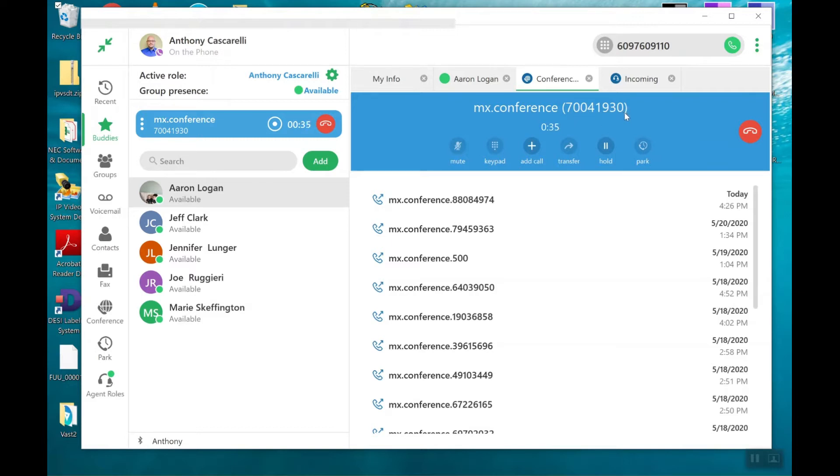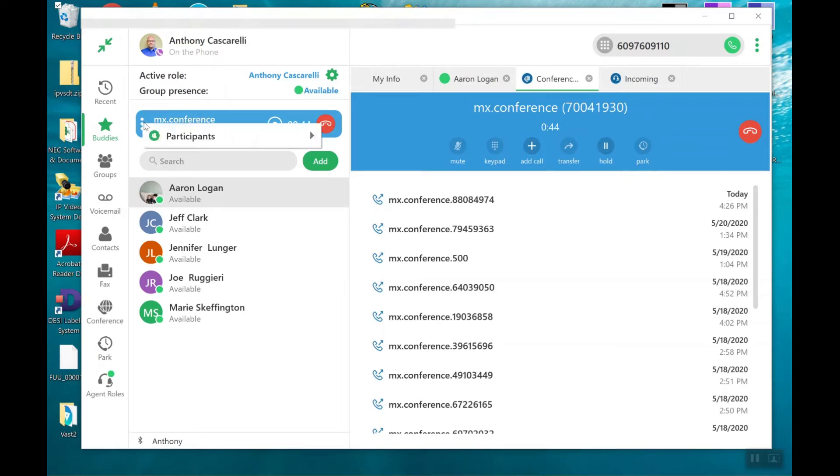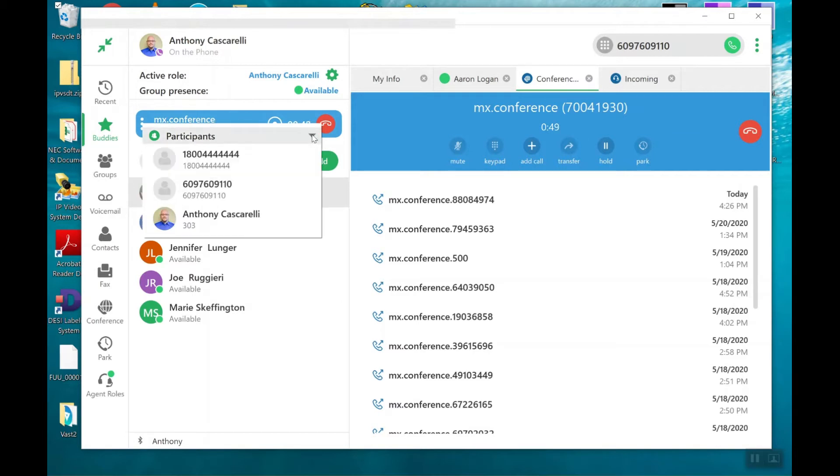Most parties inside your organization will know what that extension is and know how to access it. At this time, I can go ahead and click on the MX conference meeting and I can view the participants in this meeting.